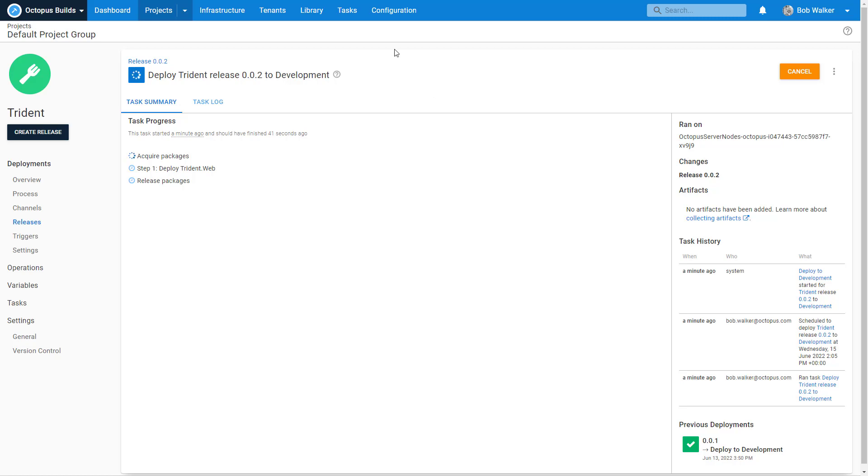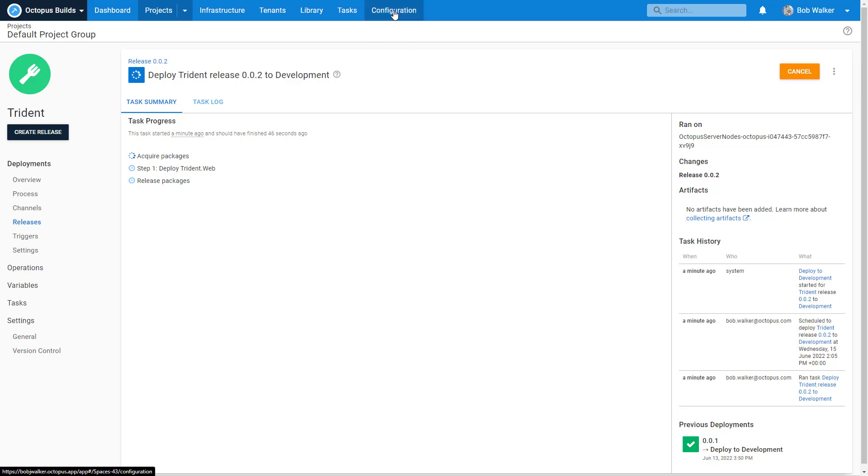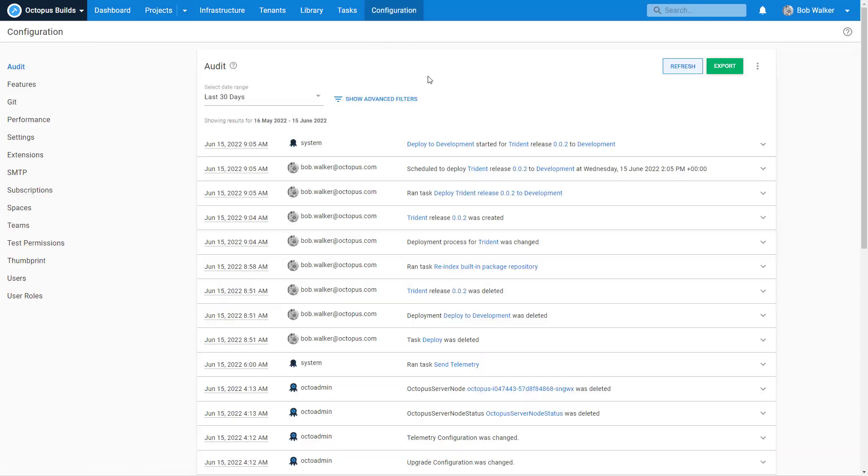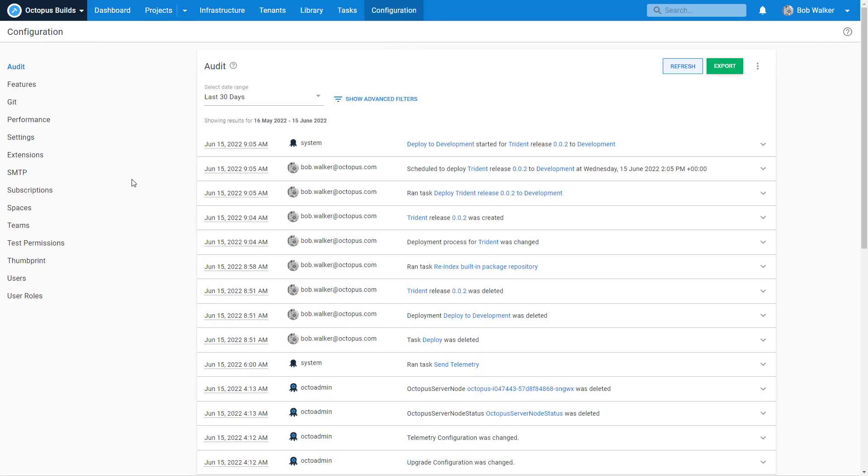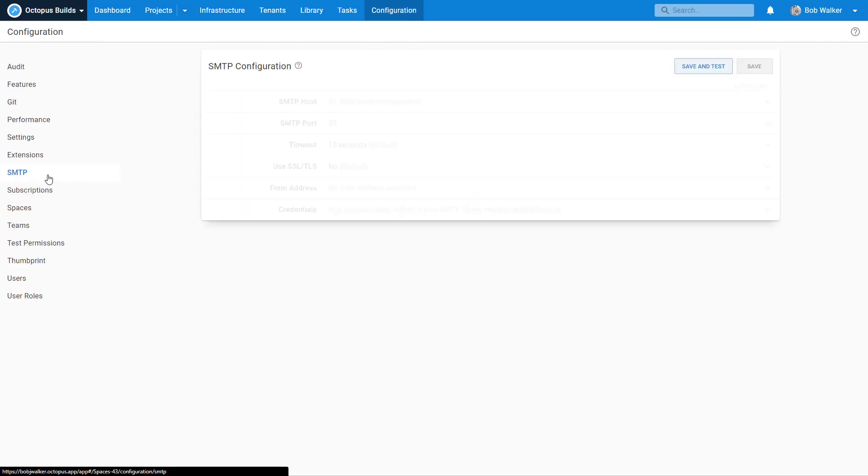So again, while we're waiting for this to finish up, because it has to do some behind the scenes stuff while spinning up some of my infrastructure, let's go ahead and configure our SMTP server.